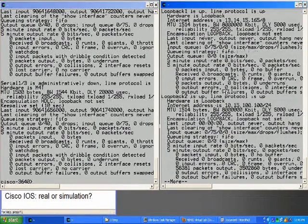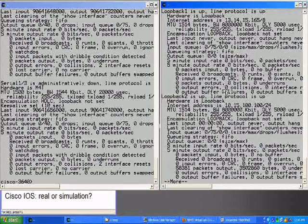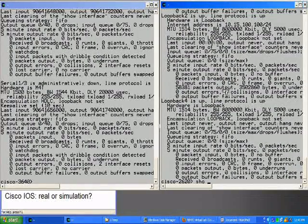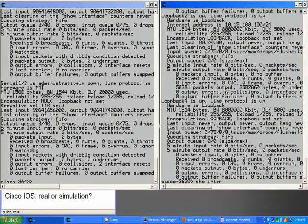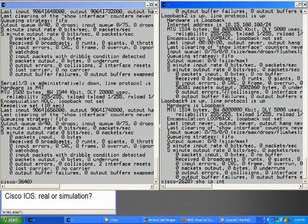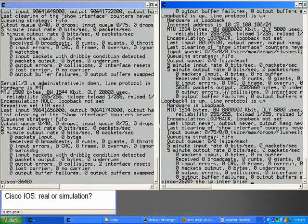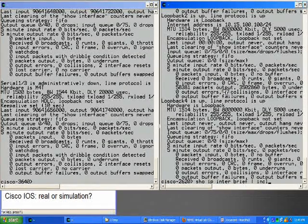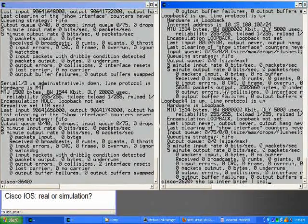Let's display only the fast ethernet interfaces with the pipe and the include command. First on the right, and then on the left.